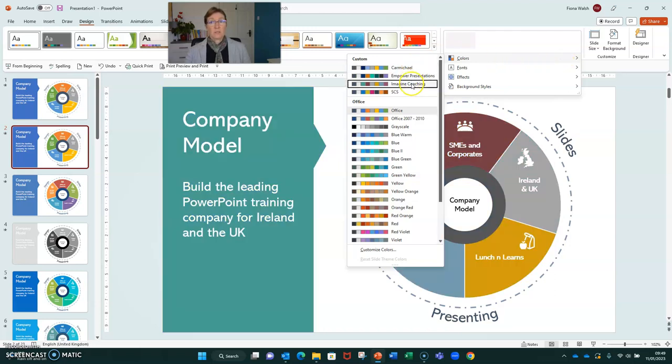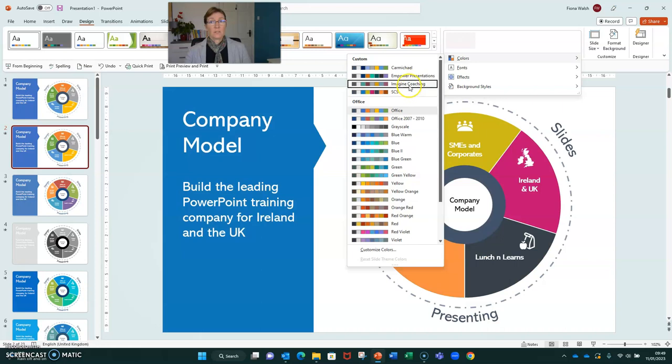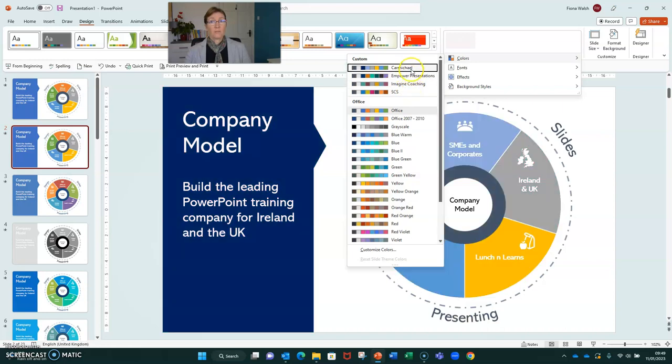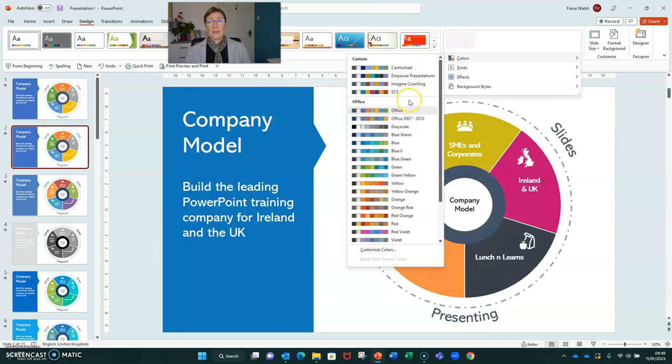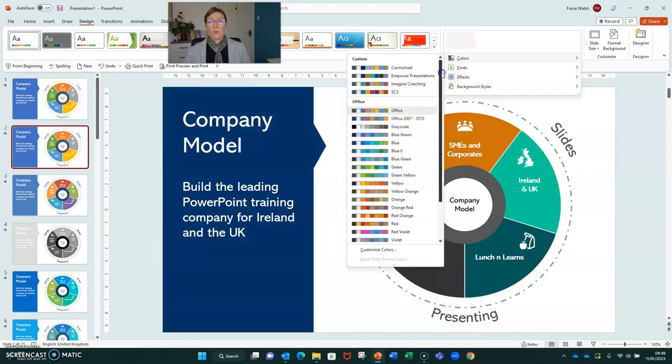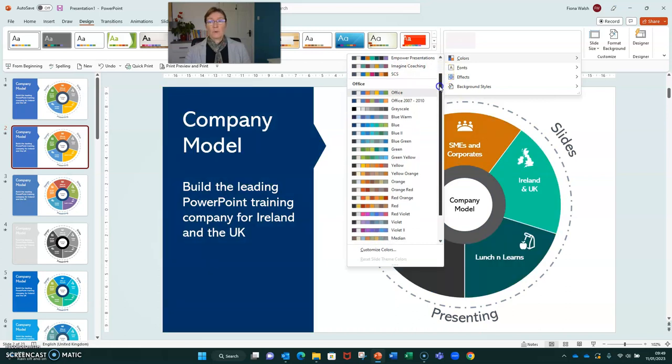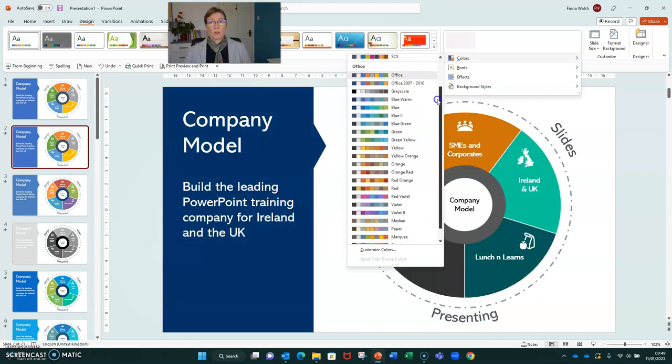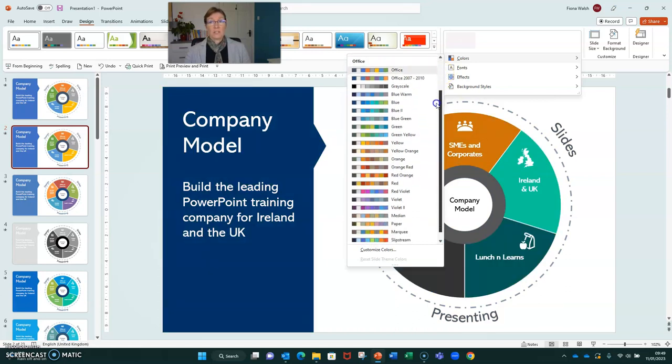Firstly, there's Custom Colours, and those are colours of clients or my own branding, so you won't see these. What will happen when you hover over is you will just see the standard office ones.